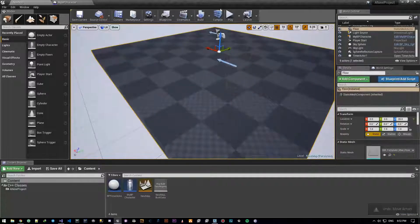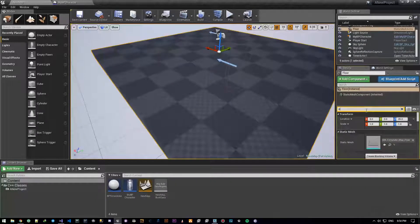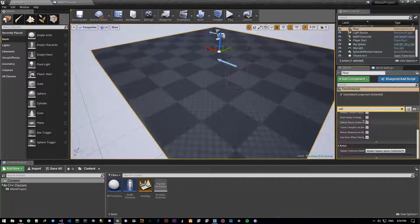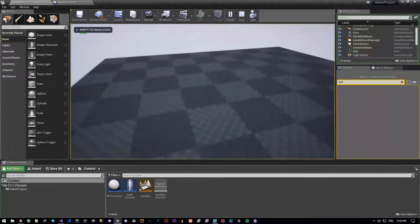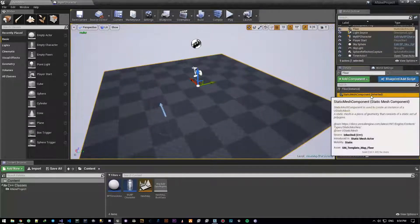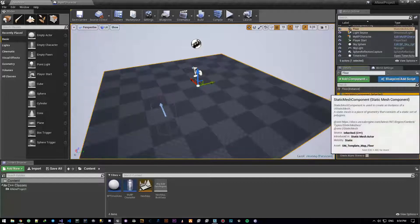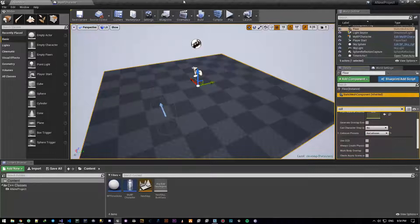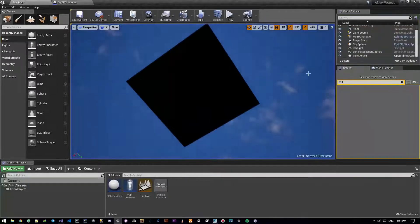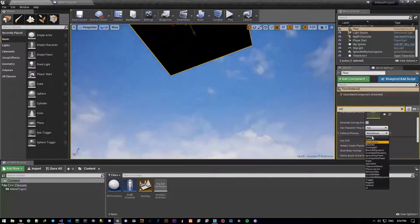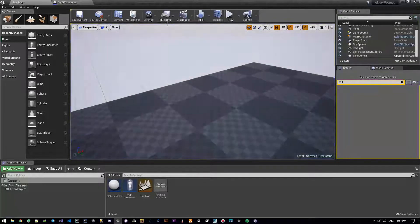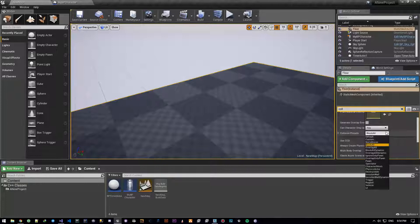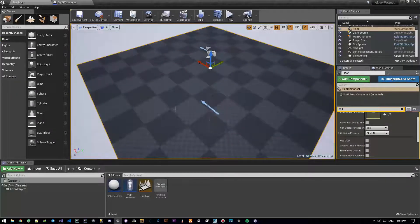If I turn the collision off — setting the collision preset to no collision — you will just pass through it. So it's because of the collision that I'm standing on it. And when I pass through it, I'm actually overlapping it — we're going inside each other. That's basically what it is.